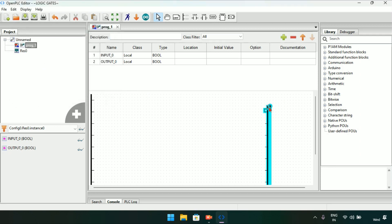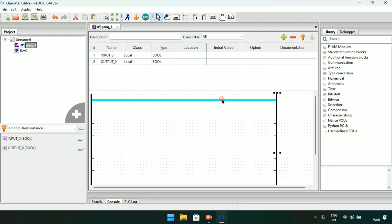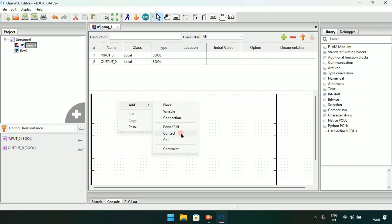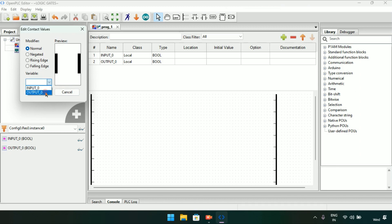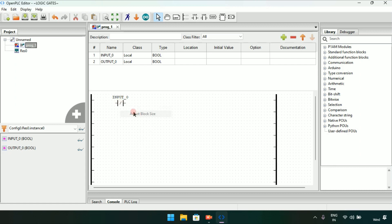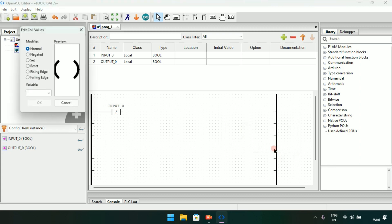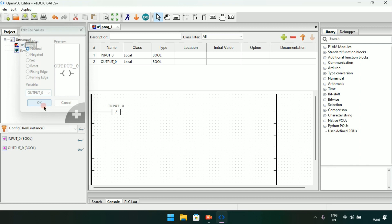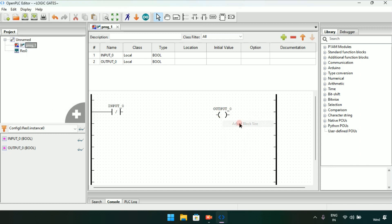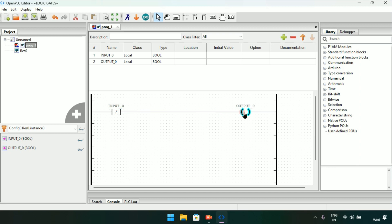I will align the power rails, then add an input. I will modify the input as negated, which is a normally closed contact, and adjust the block size. Now I will join the pins and add an output, adjust the block size of the output, join the pins together, and then start the simulation.